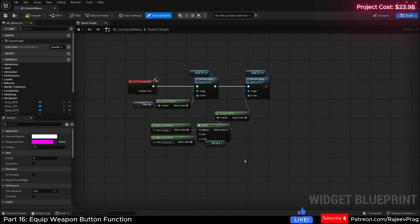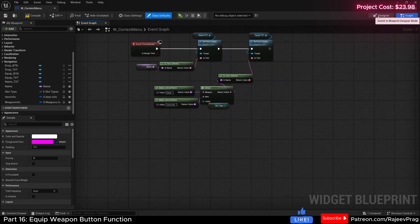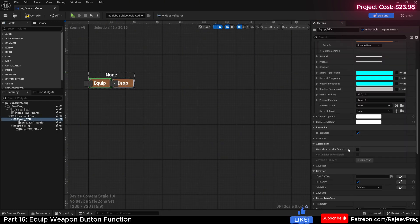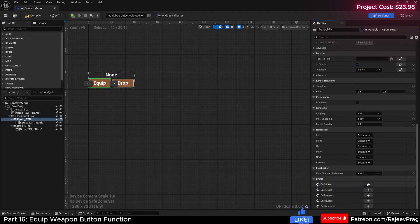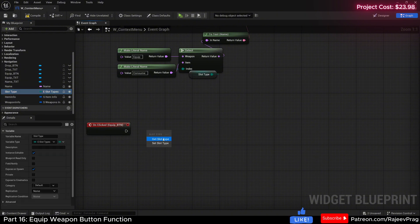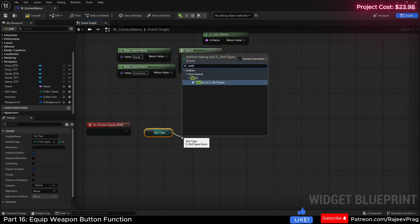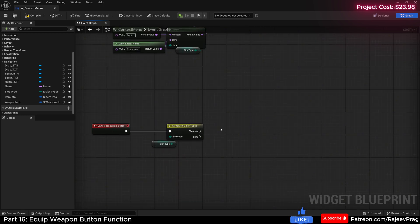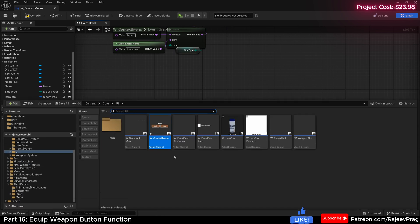Now that we have our button properly named, let's work on the functionality for weapons first. Go into the designer, select the equip button, and select on-click. When this button is clicked, I want to get the slot type and do a switch function, connected to the on-click. If the slot type is a weapon, send out a call for equip weapon. If it is an item, send in a function for consume item. We'll use an interface for that communication.